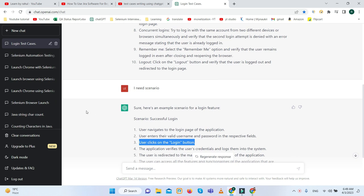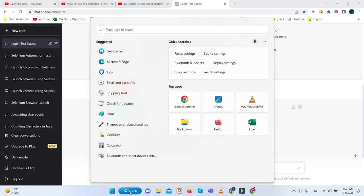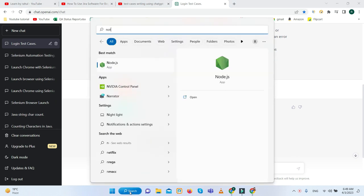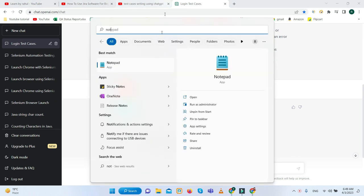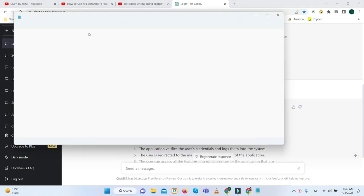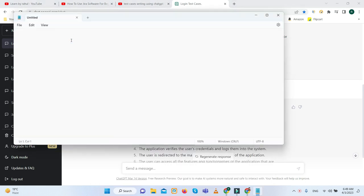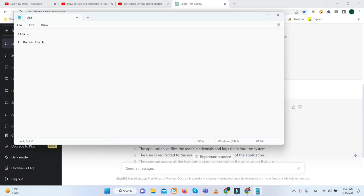In Jira we know that we need to raise the ticket, raise the bug, write the user story, write the epic. These are the basic things we need to do in Jira.